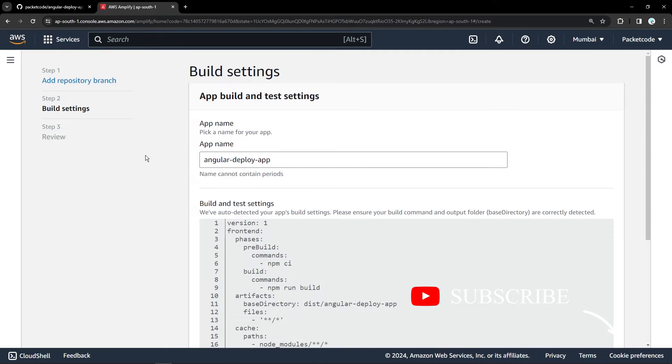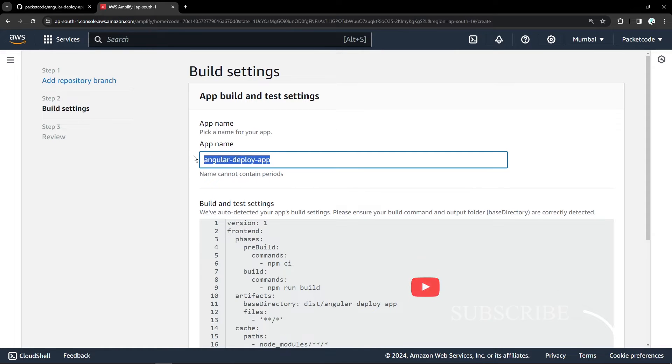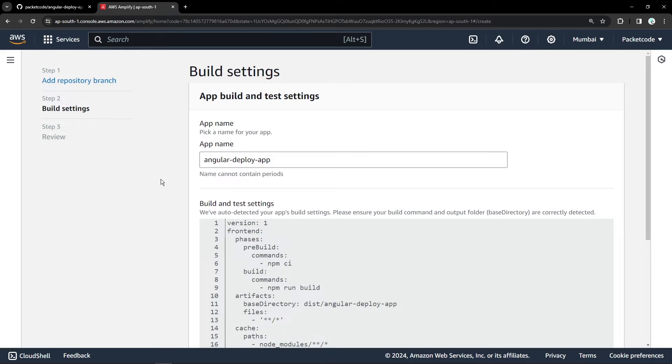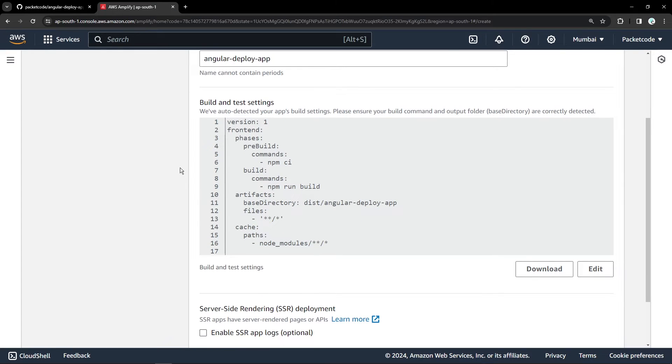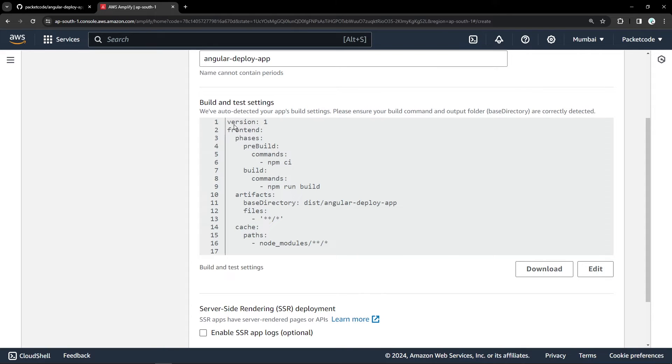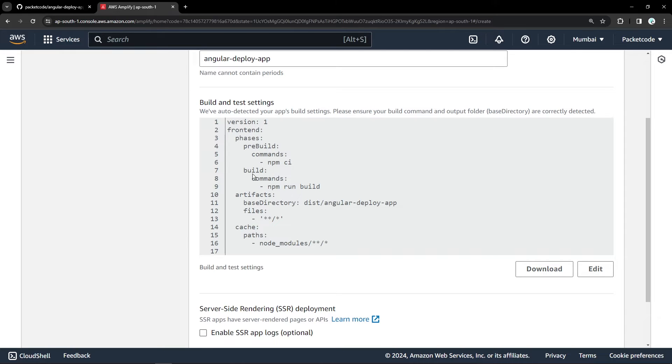So once that is done, it's going to give us a few other options like specifying the name of this application and leave the default as it is. Apart from that, there is also a build and test settings. Basically, this is just a YAML file wherein some of the features have already been predefined by Amplify. So what Amplify has done is that it has identified that our application is an NPM based application.